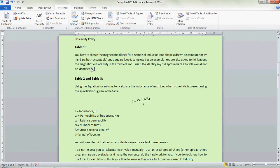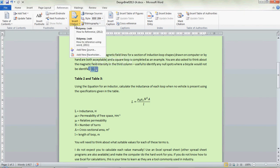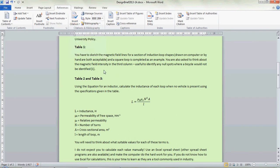What that does is it's now put in this number here which is our reference. And if we want to insert another citation you'll see that it actually exists in the sources for this document now.